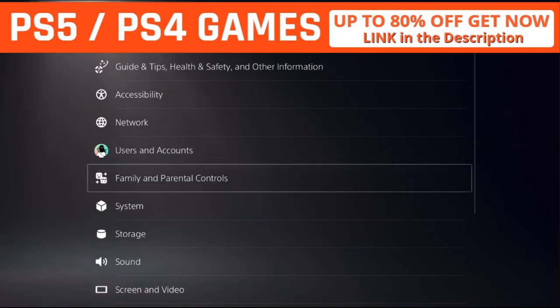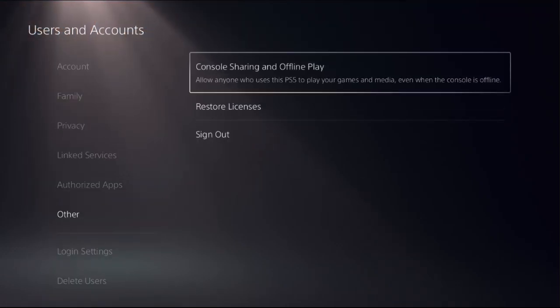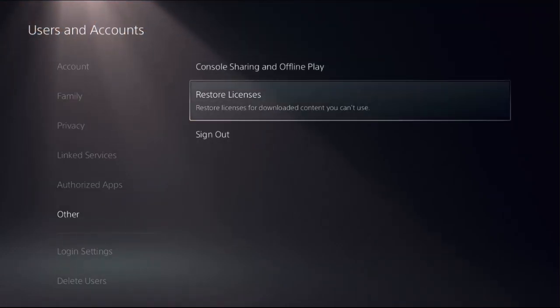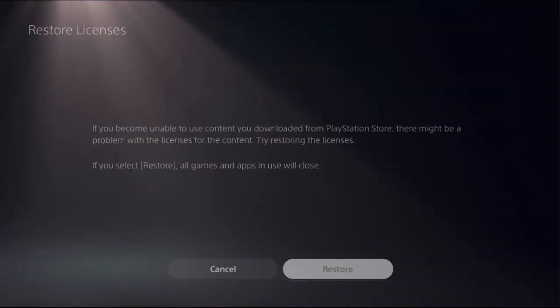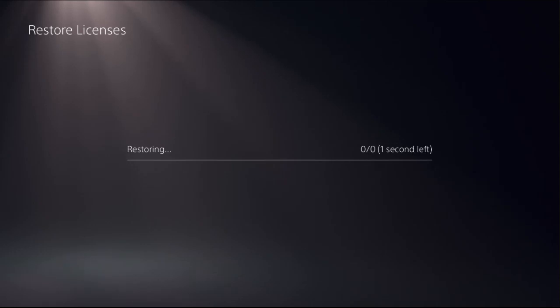Choose Users and Accounts, select Other option on the right side, choose Restore Licenses and select Restore. This will take around four to five seconds to complete the process.